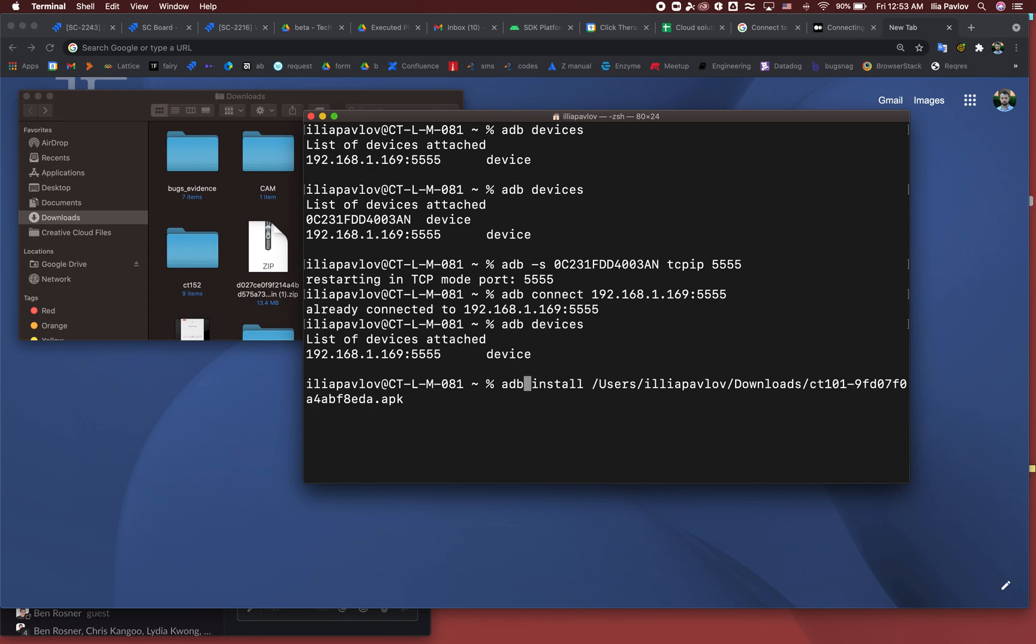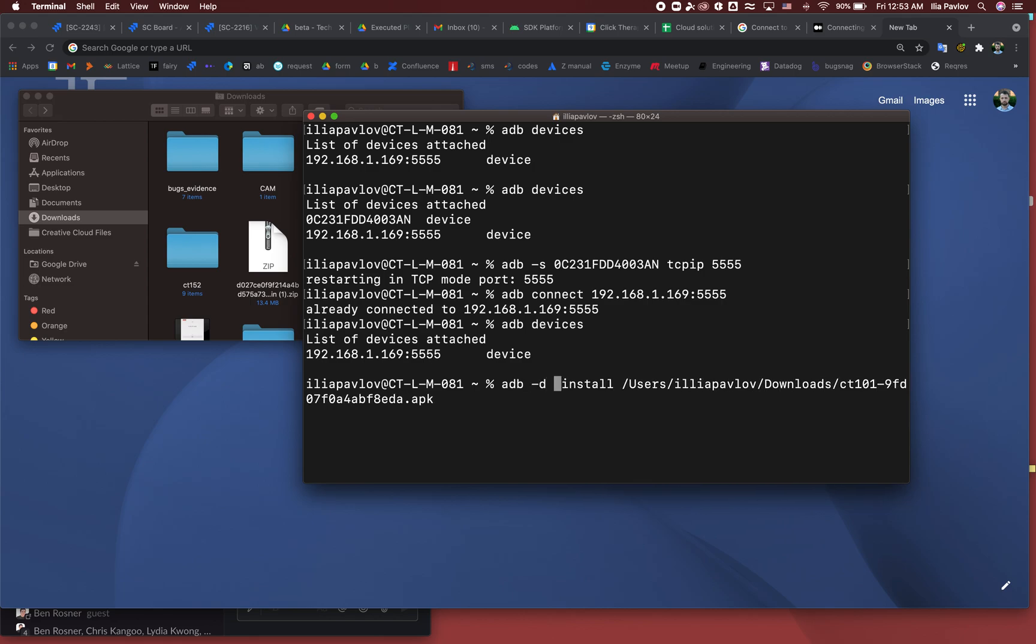In our case, just ADB install and the path to the APK file, and boom, it's installed. No cables or nothing, just installed. Nice, thank you for your attention.